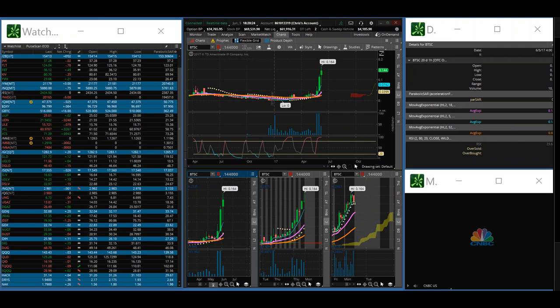Thank you for tuning in to another edition of the Vulcan Report. This end-of-day report is for Monday, June the 5th, 2017.